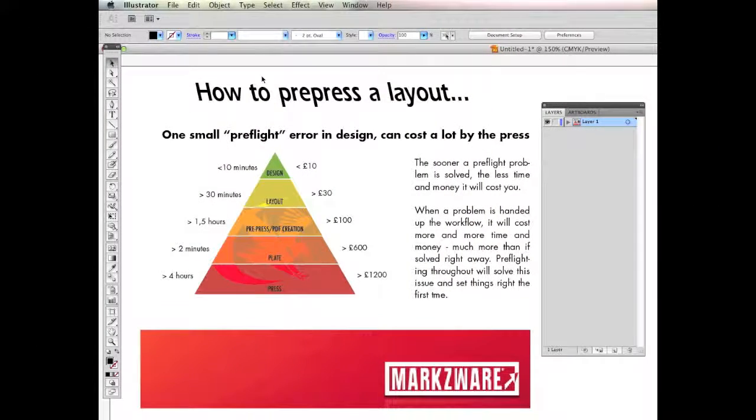Good day, everybody. David Dilling from Markzware with today's quick how-to: how to prepress a layout.